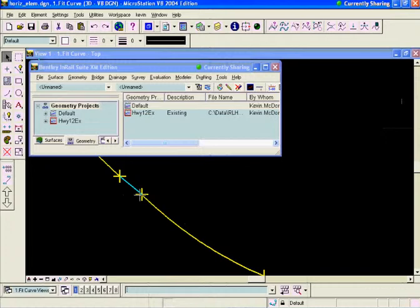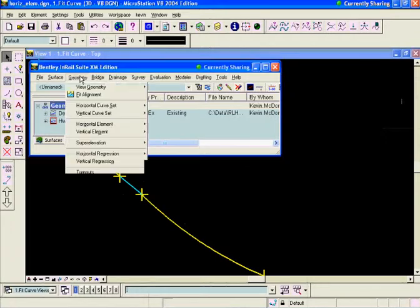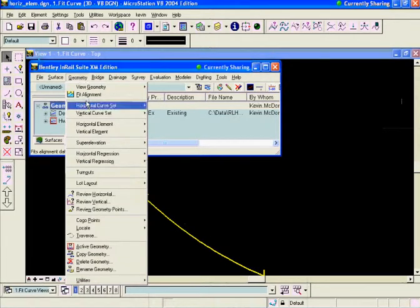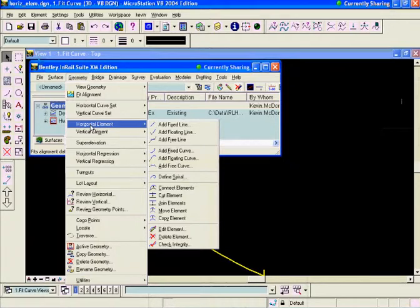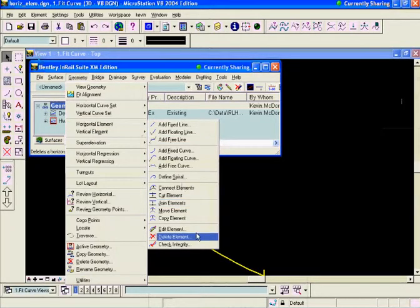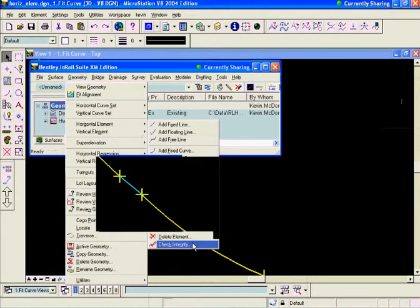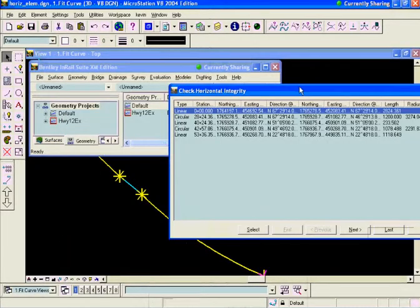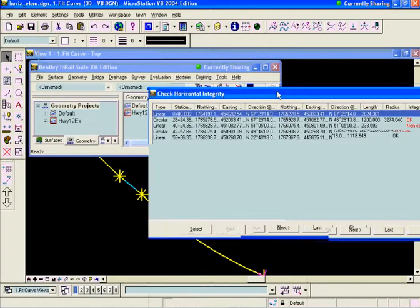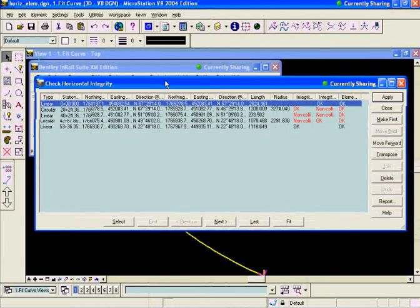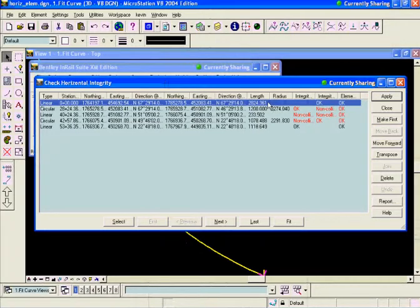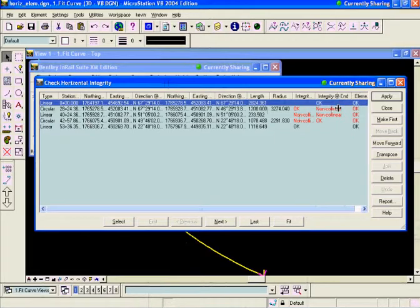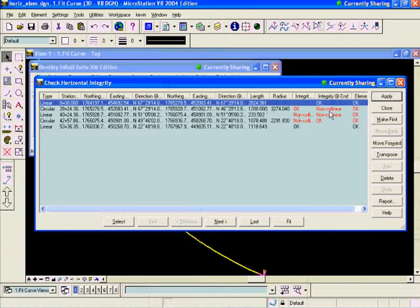Just to verify that though, we'd want to go to Geometry, then Horizontal Element, then Check Integrity. We can look on the Check Integrity command and see that it is true, we have our linear, our circular, and then after this circular we have a non-colinear element. What that's telling me is the bearings of the tangent and the bearings of the beginning of that curve are not matching. So we're going to have to do something to fix that.